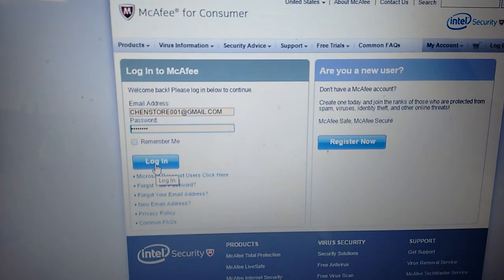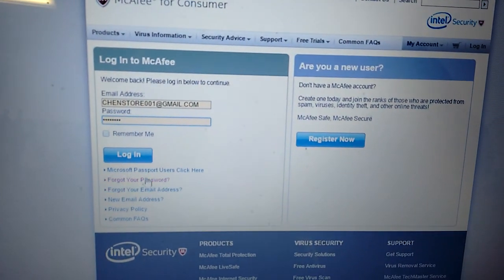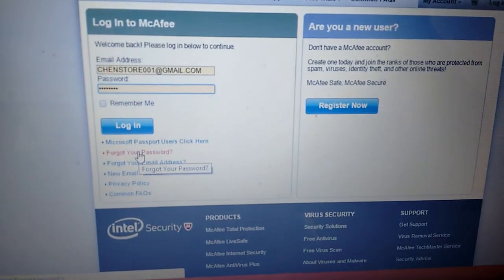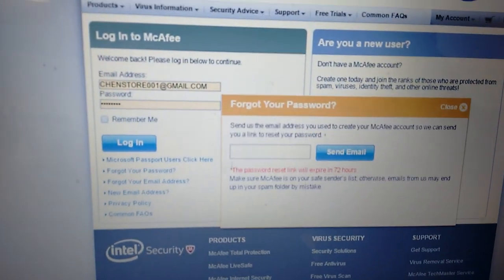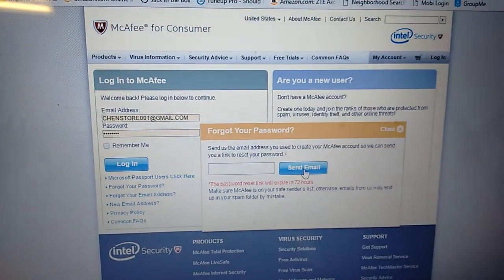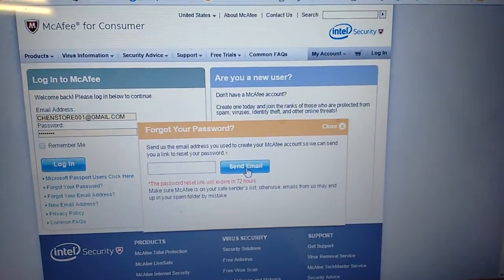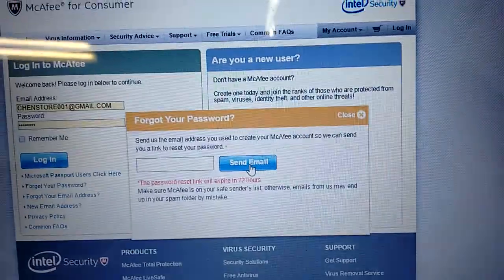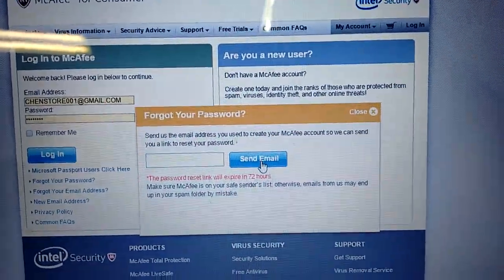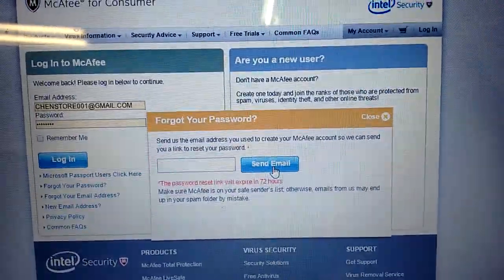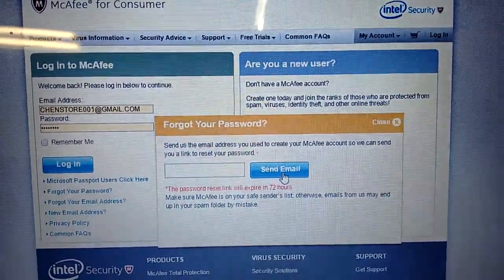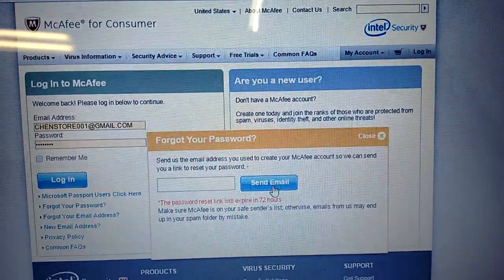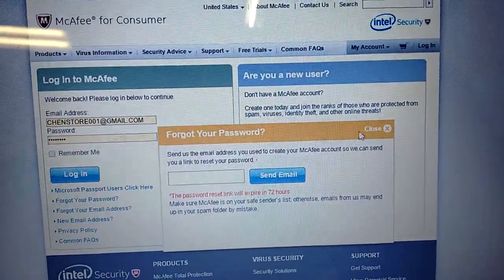If you forgot your password, remember, hit Forgot Your Password and put down your email address. Hit send email, so they will send an email link to you. So all you got to do, go to your email, open up that one, and click the link, put in your new password. Remember, write down the new password.